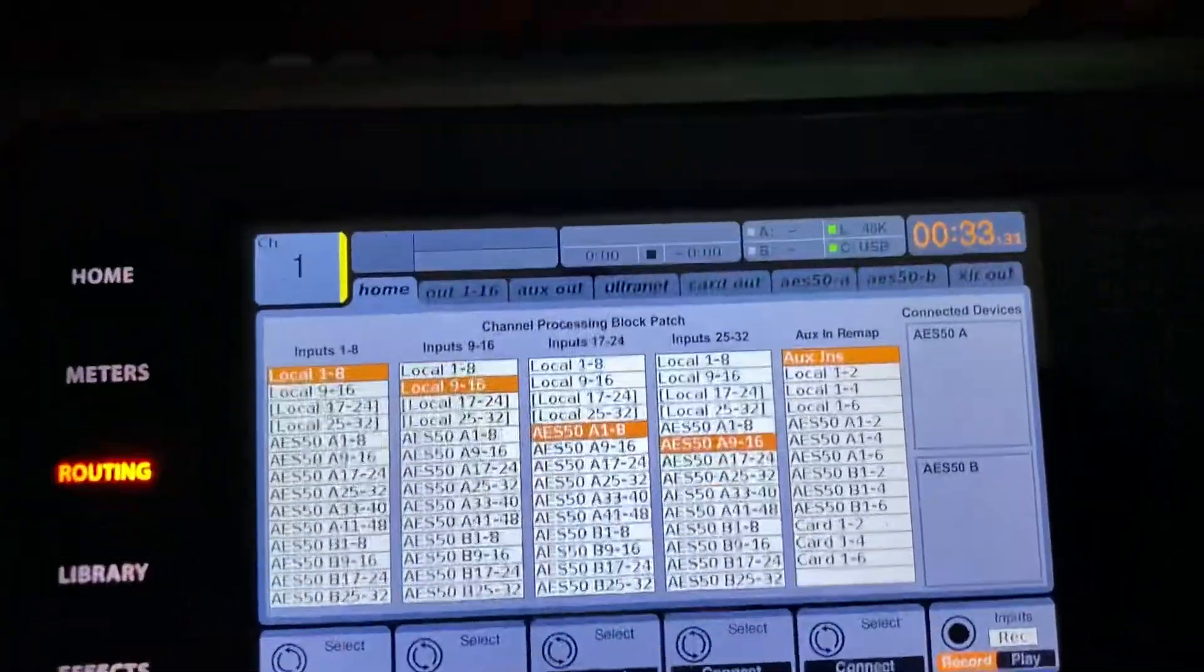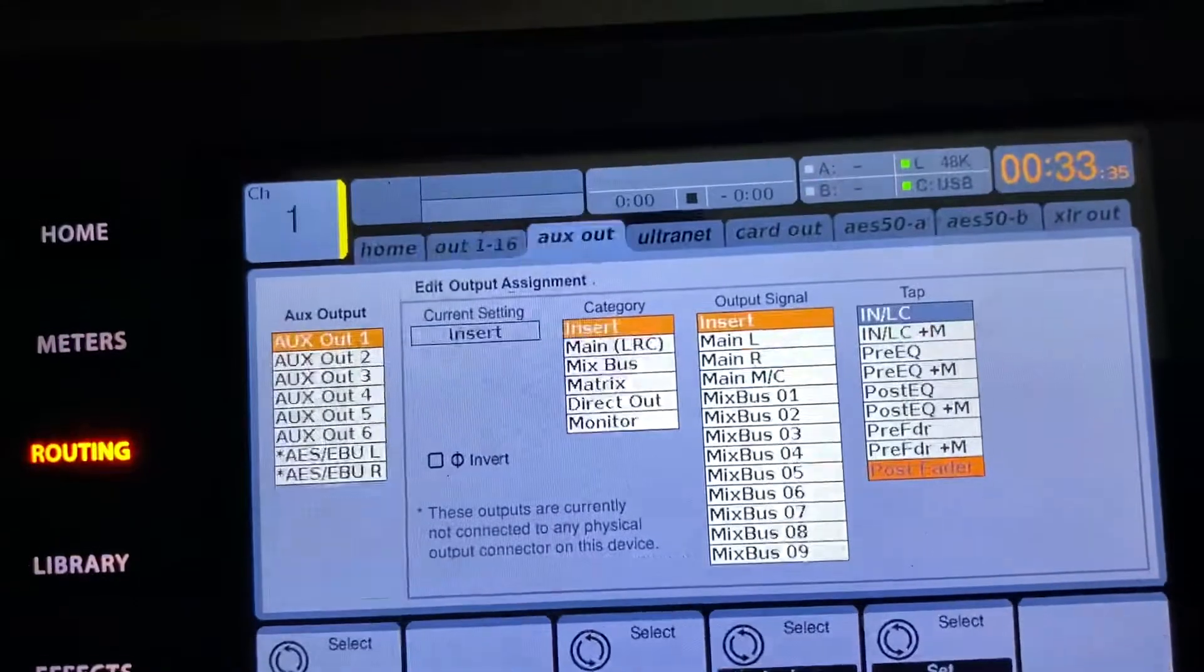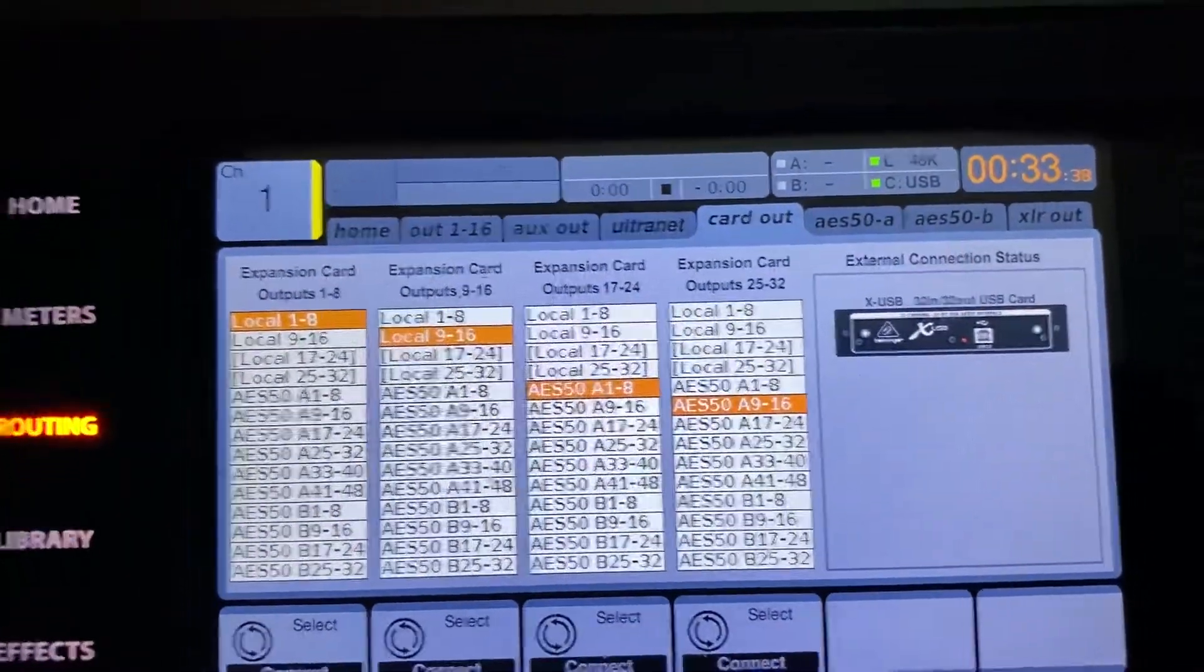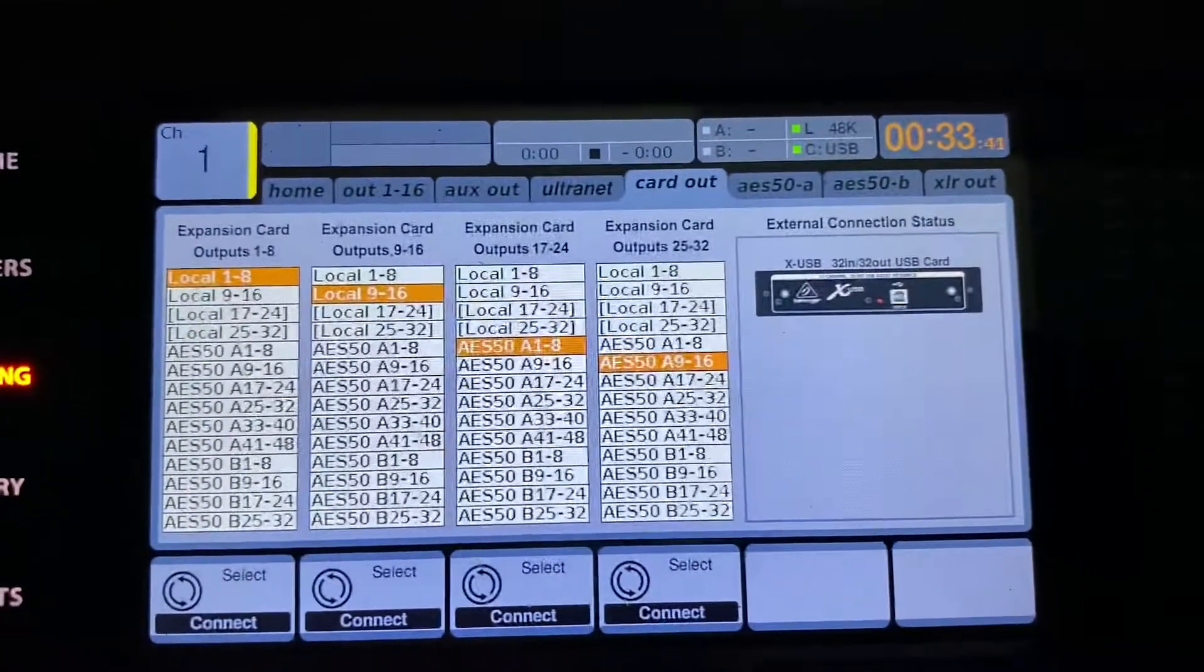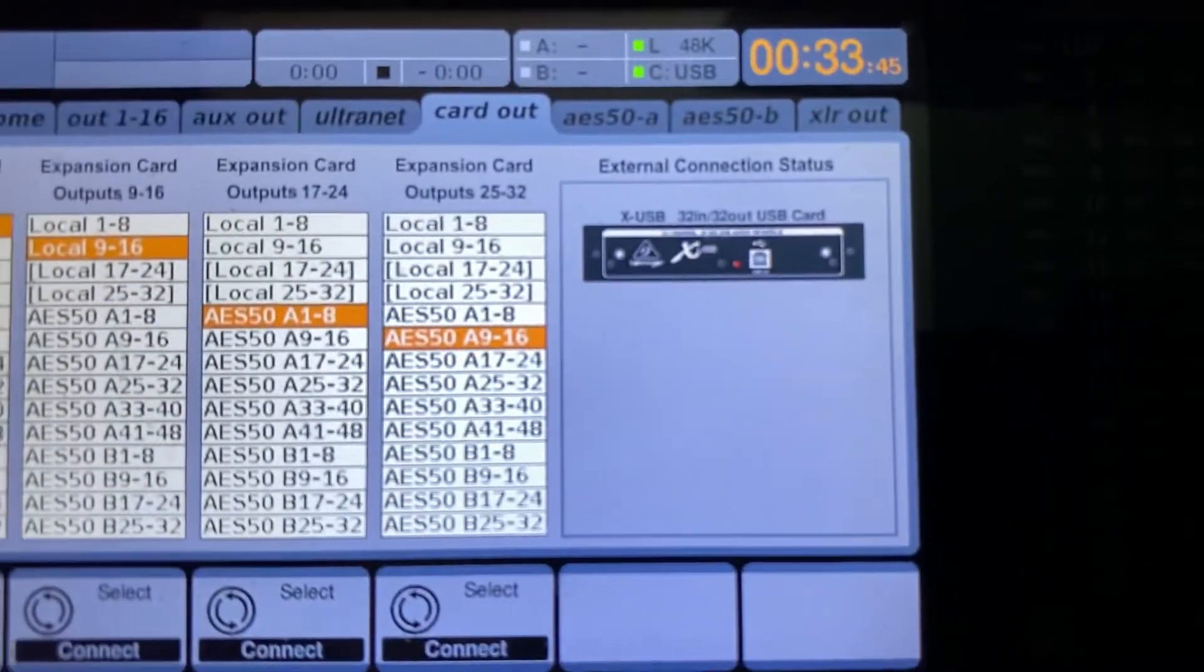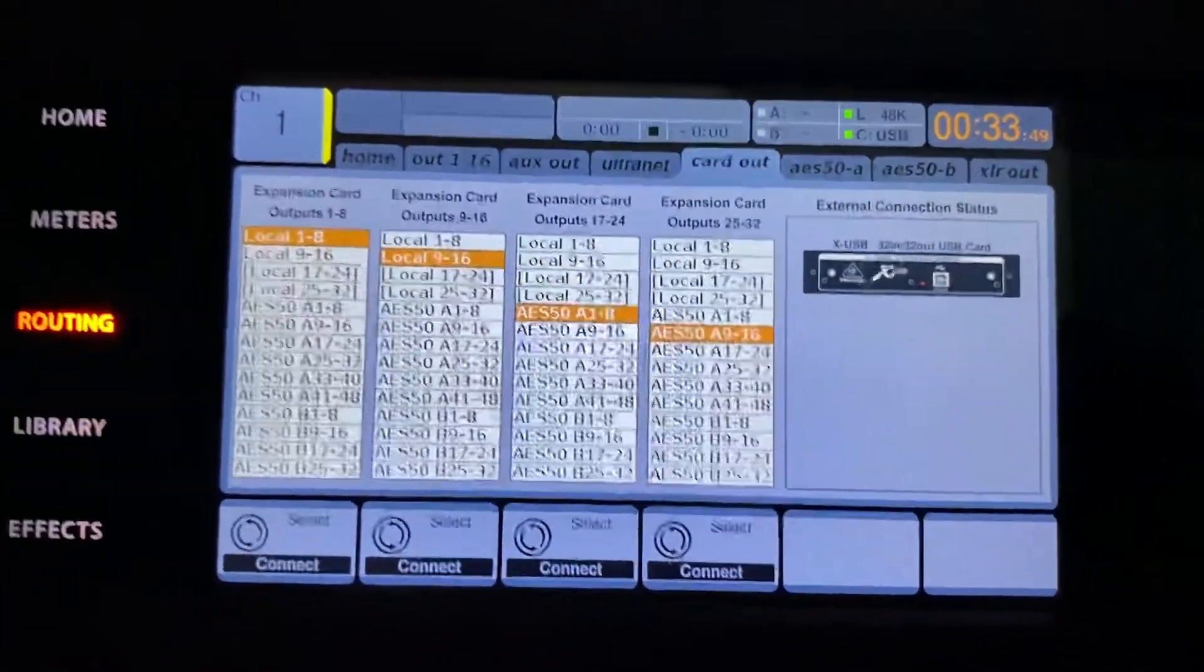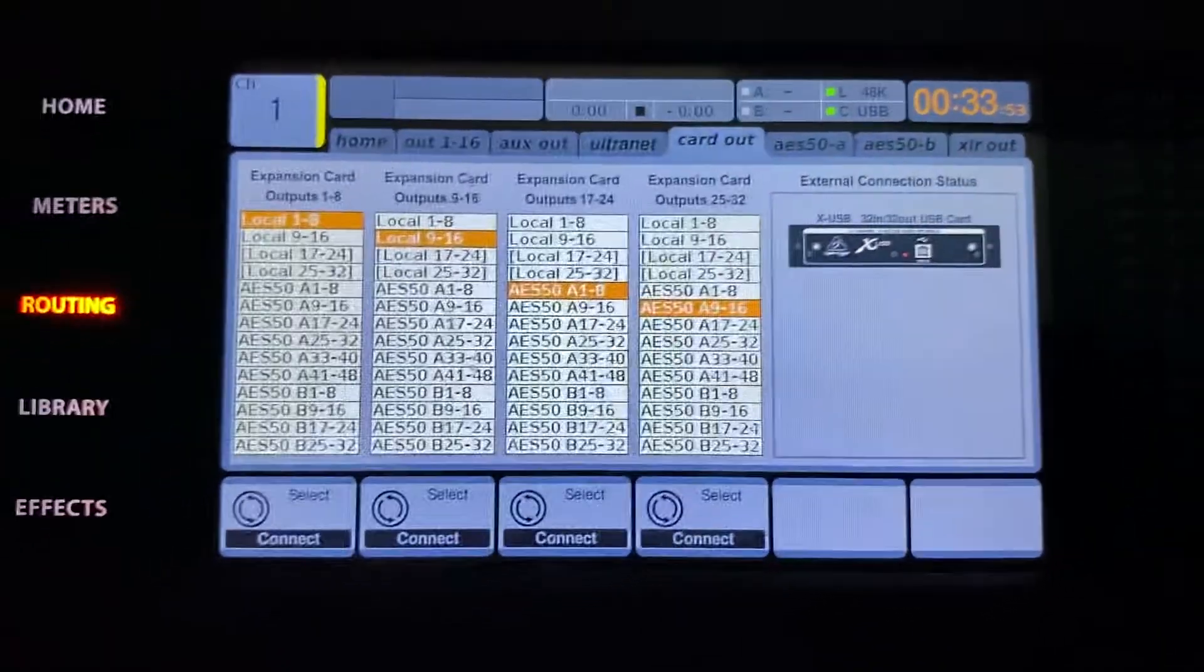So next, you're going to want to go out. Outputs do not matter in this case. Ox outs don't matter. You're going to want to go to your card out. And I want to explain this because it's kind of confusing how Behringer has set this up. The card output, which it shows is the USB card. The card output is talking about what inputs you're taking from your console to the output of that card.